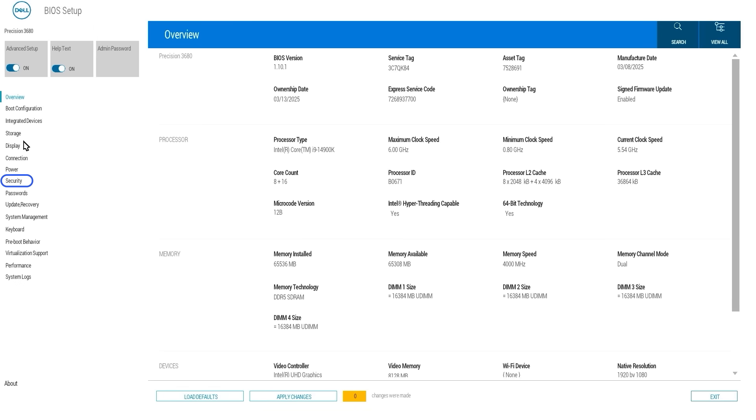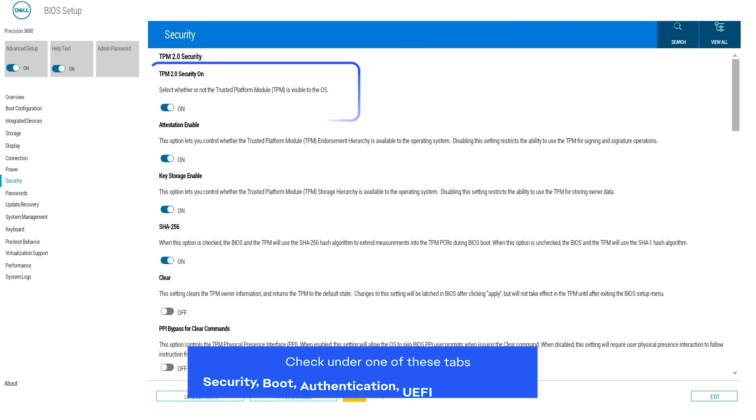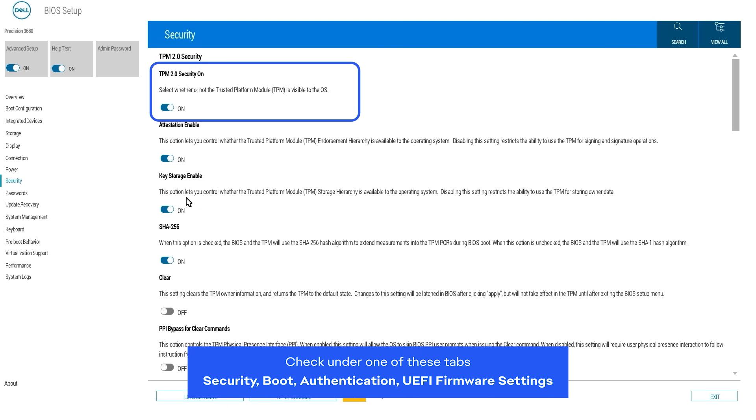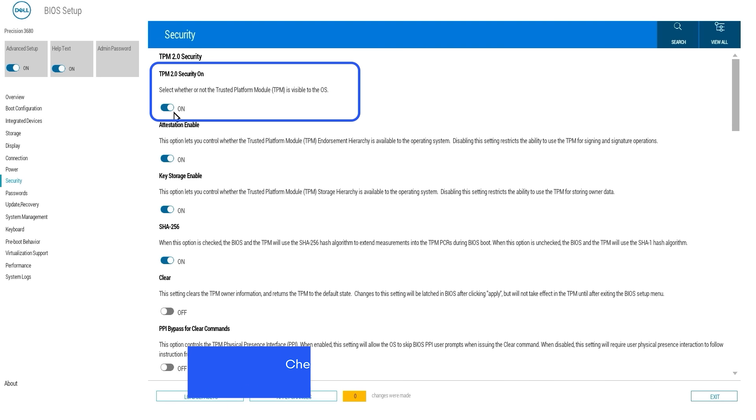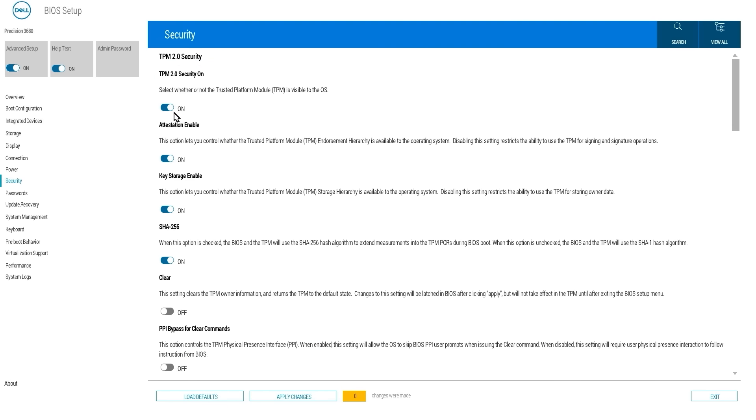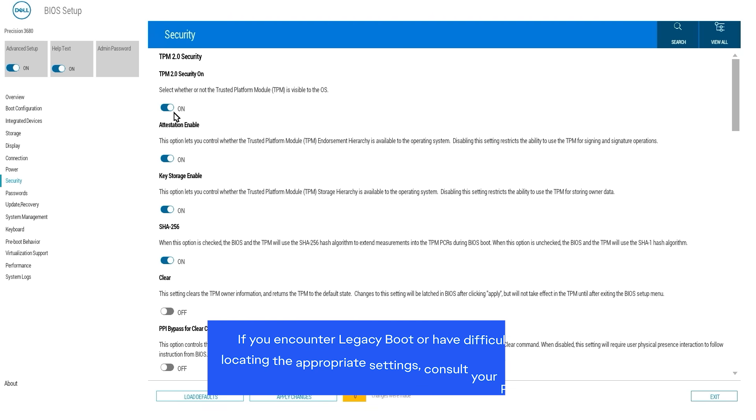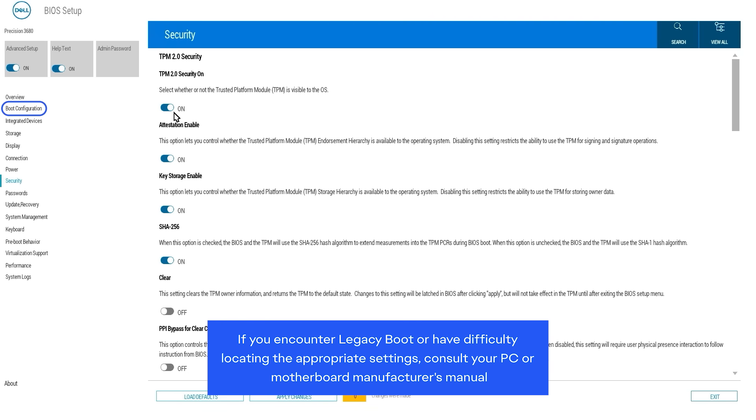In the BIOS menu, use your keyboard or mouse to navigate to the TPM. You can find it under the Security tab. Make sure that TPM Security is on.